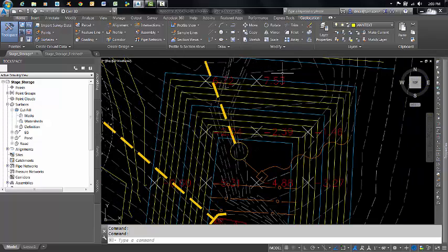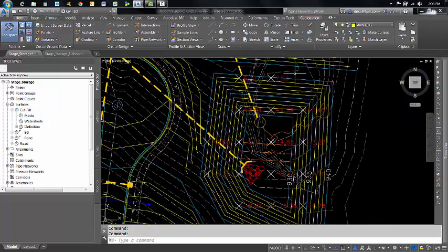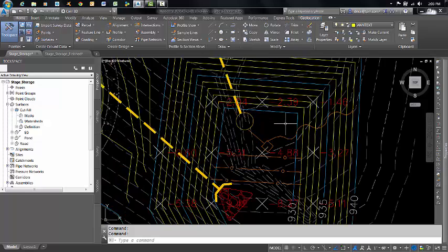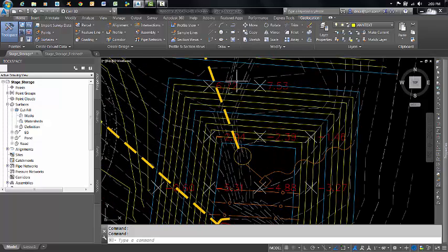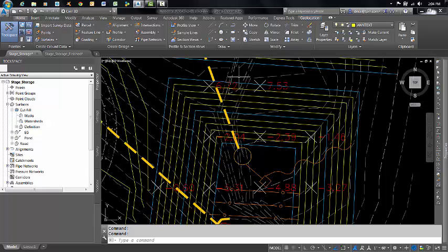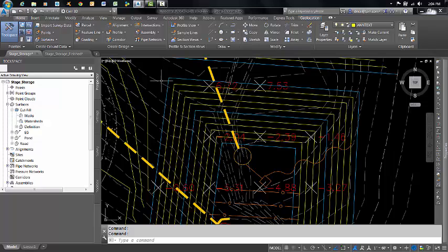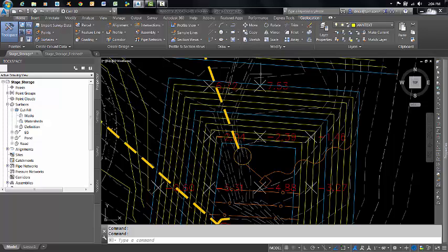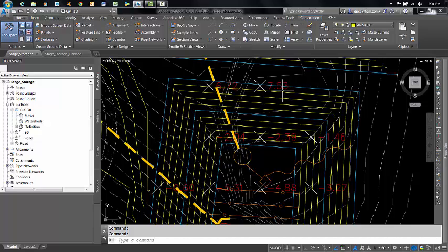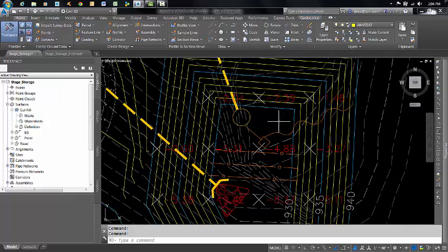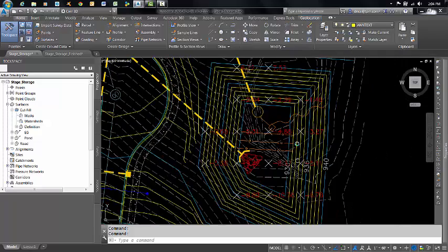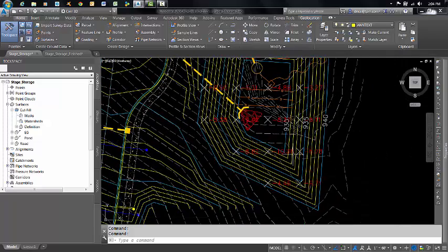What Civil 3D does with these spot elevations on grid is it calculates the elevation differences between the two surfaces. In other words, I'm comparing the proposed pond with the existing ground elevation from the survey. Civil 3D is telling me that at this point we are filling 7.53, and at this point we're cutting 2.39. So there you have it.